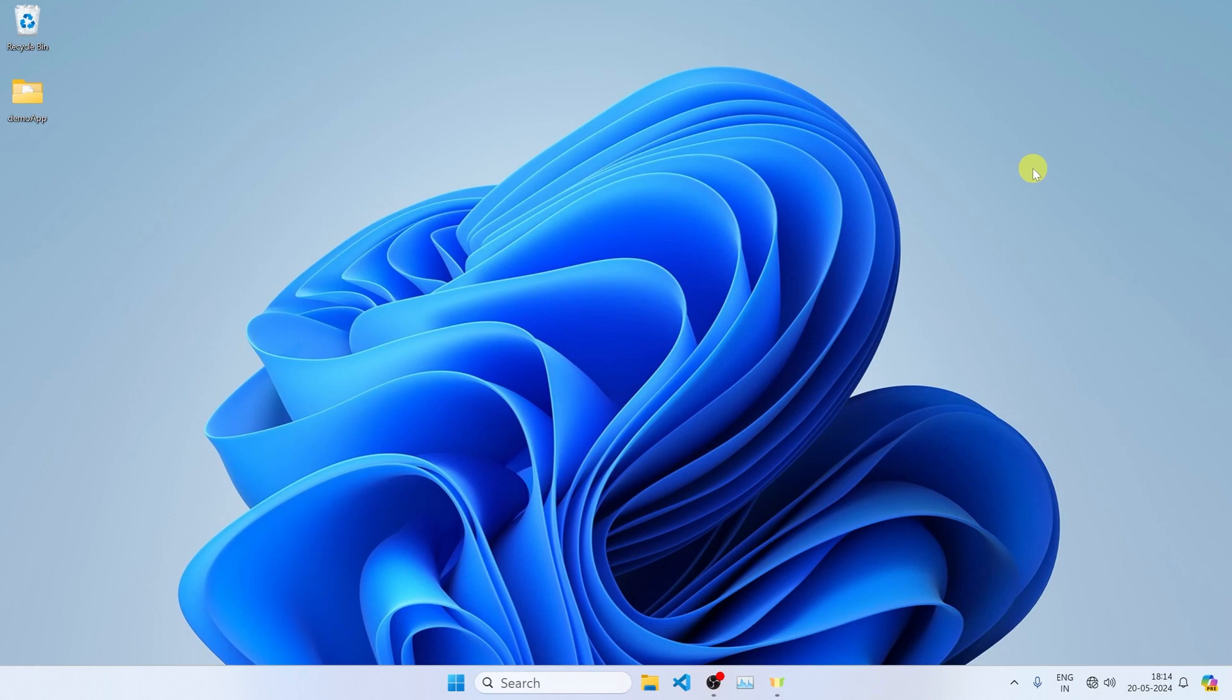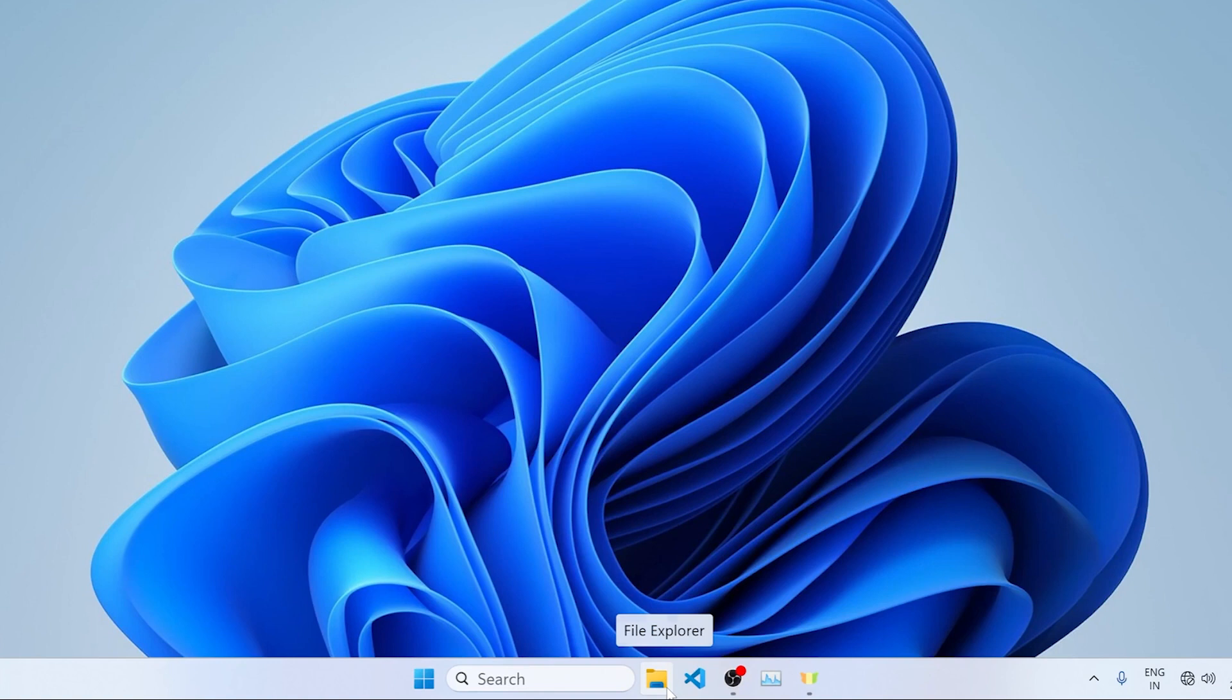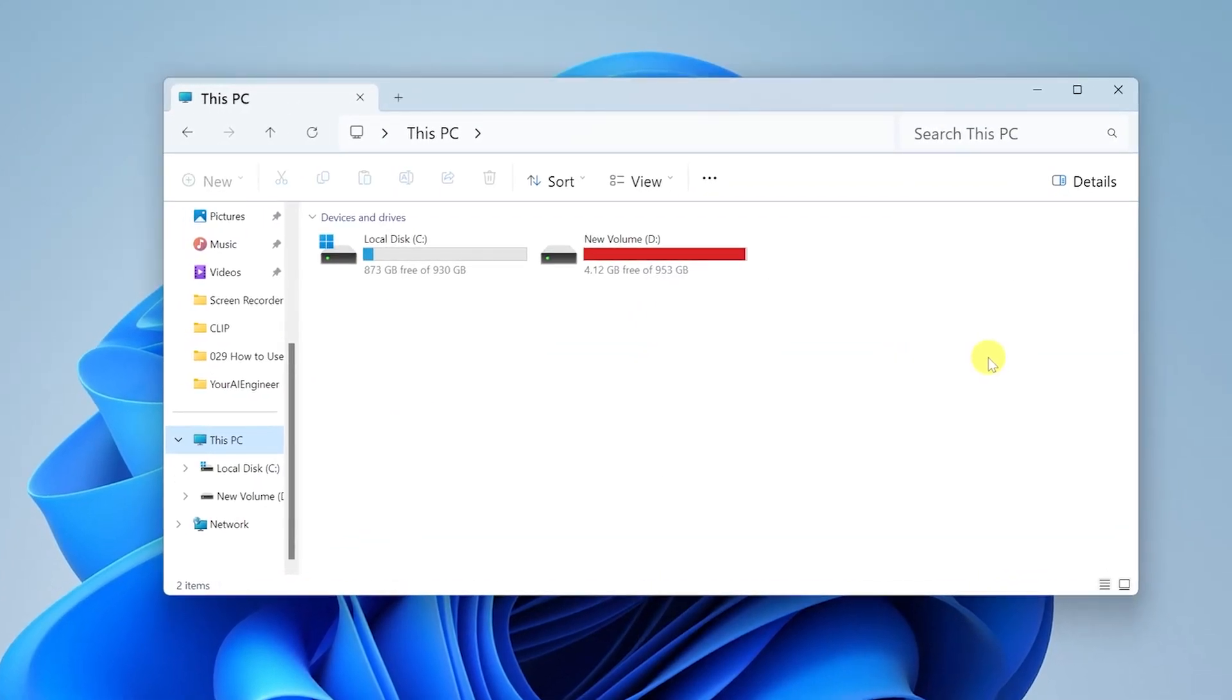First of all, what you want to do is open the File Explorer. File Explorer looks something like this at the bottom here. If I just hover over the icon, it will say File Explorer. Click on it.